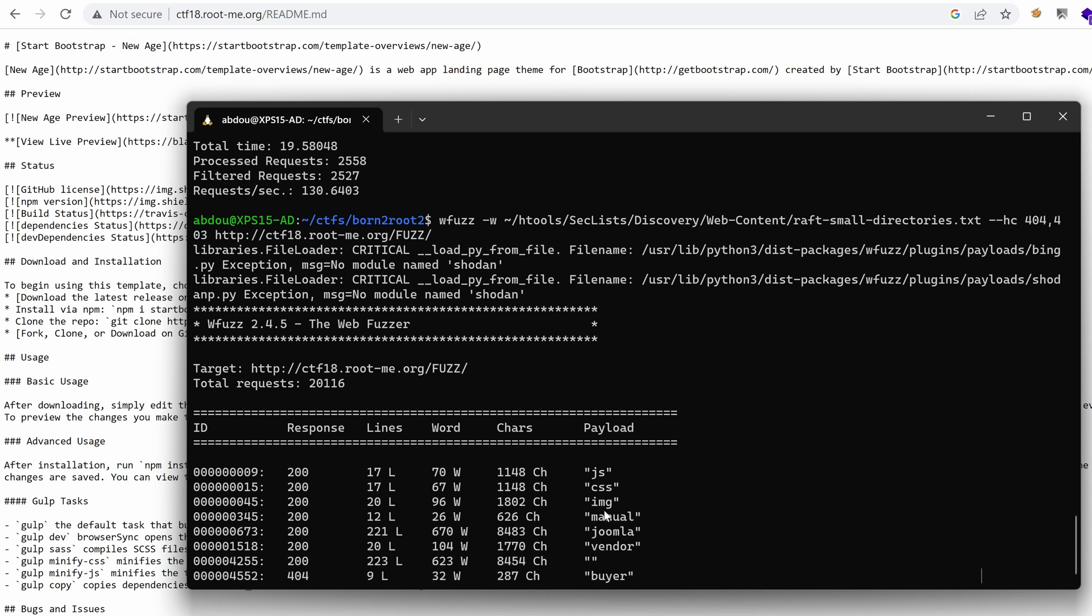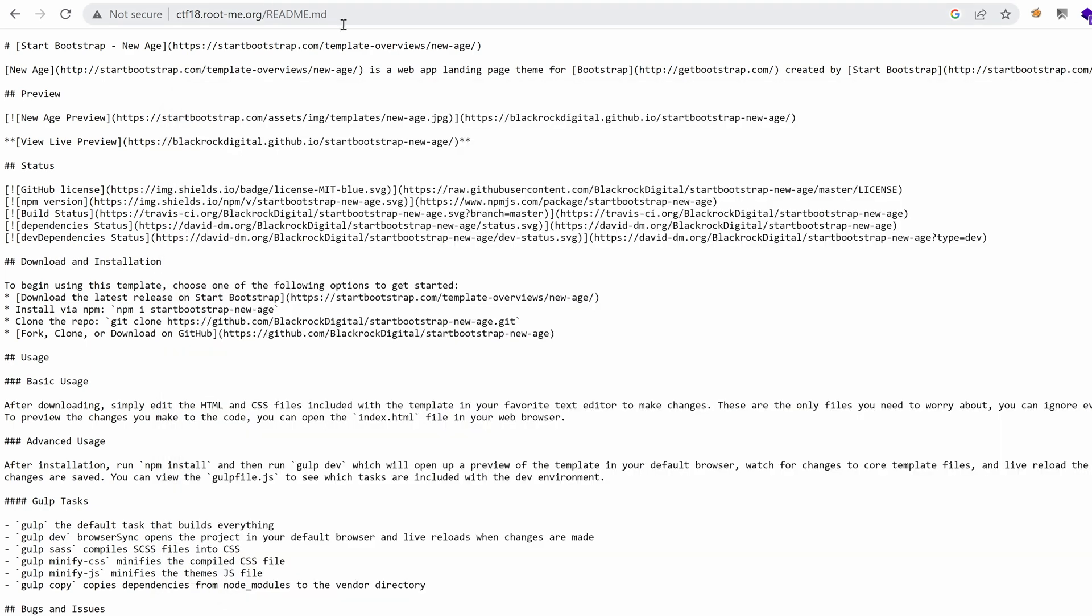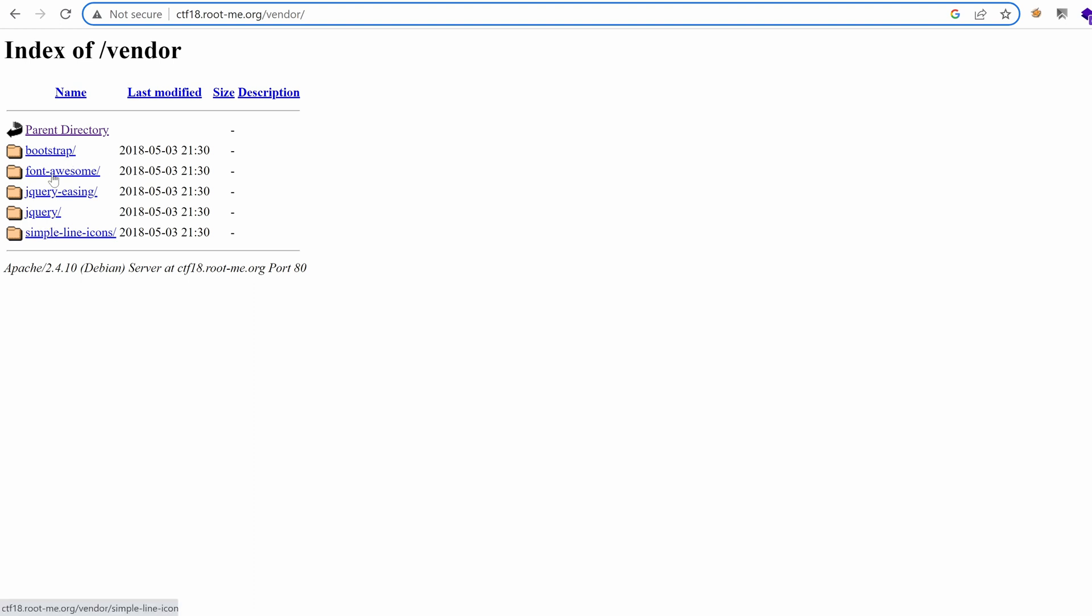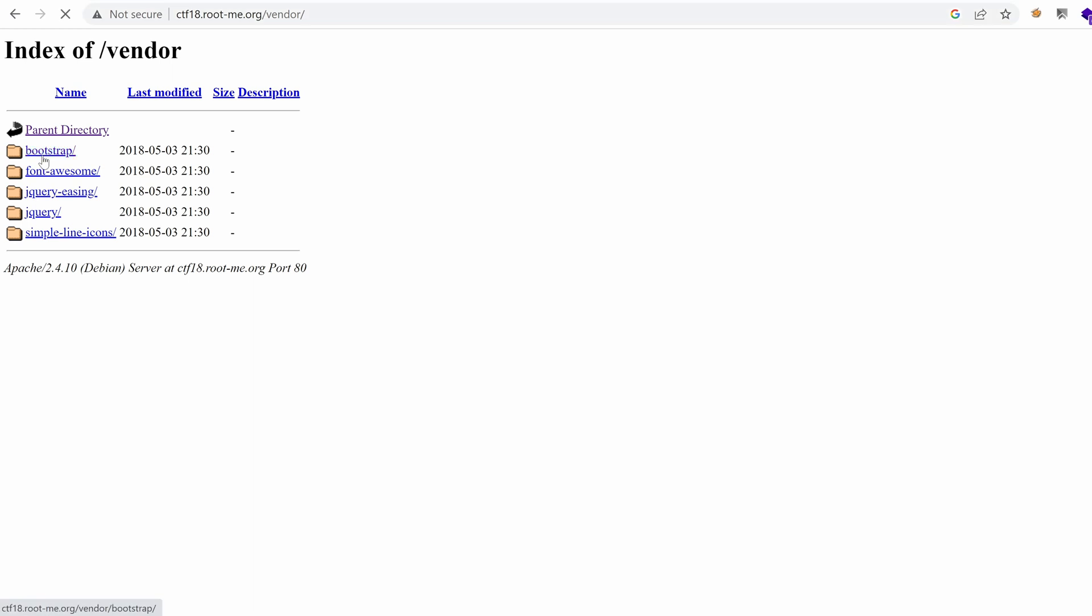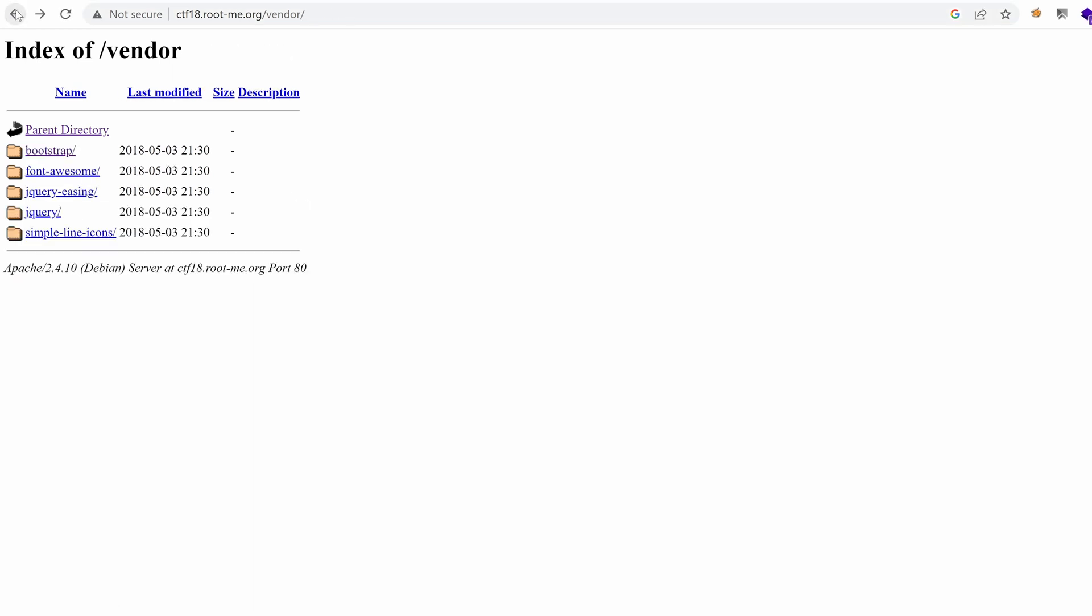We have vendor. We have images. Yeah. Well, while it's running, I'm going to go to vendor and see where we get. So we get redirected to vendor with slash at the end. That's why I prefer to add a slash at the end when I'm doing directory enumeration. Yeah. It seems like we have just some front-end folders right here. Bootstrap, Font Awesome, jQuery, et cetera. Nothing really interesting.